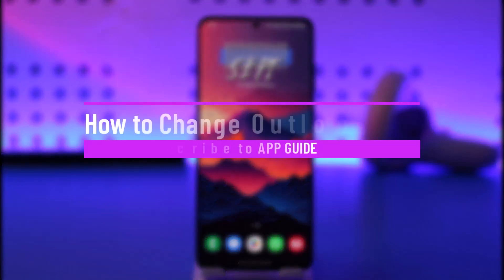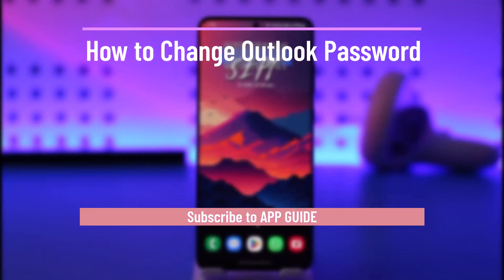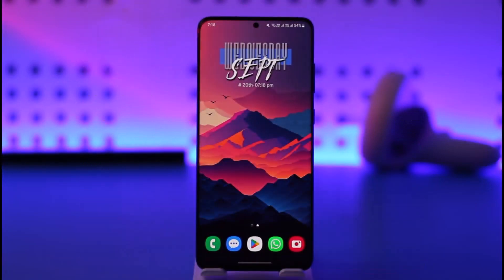How to change Outlook password. Hey everyone, welcome back to our channel. In today's video, I'll guide you on how you can change your Outlook password, so make sure to watch the video till the end.